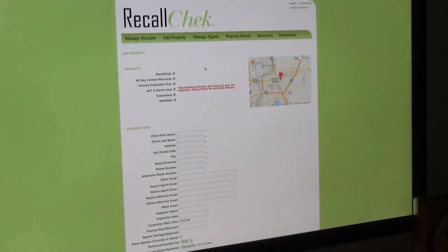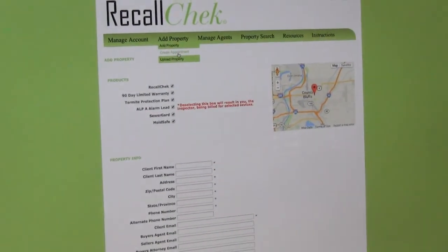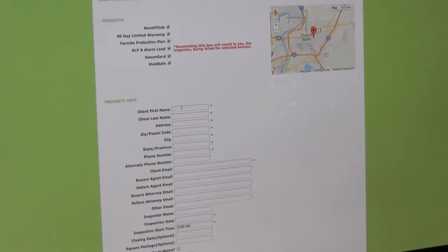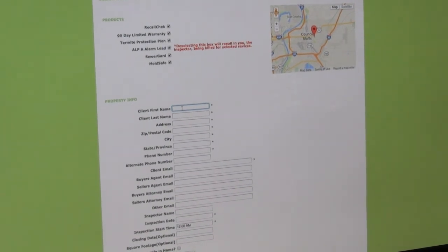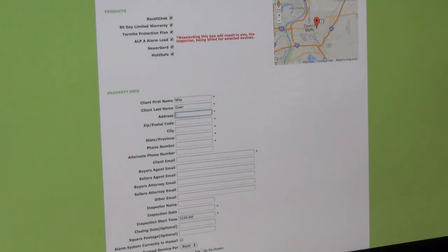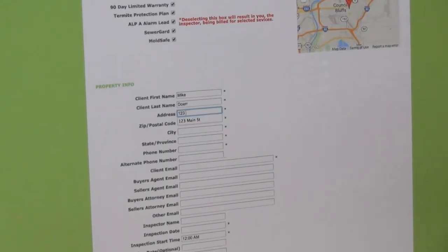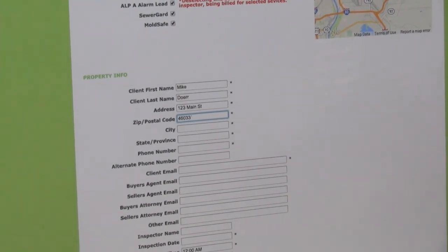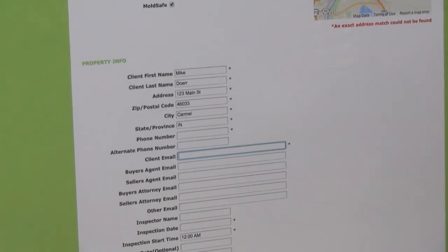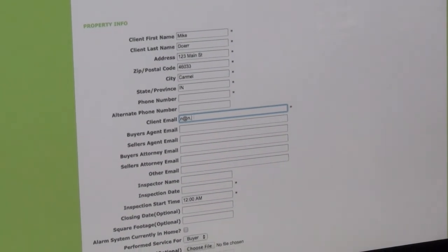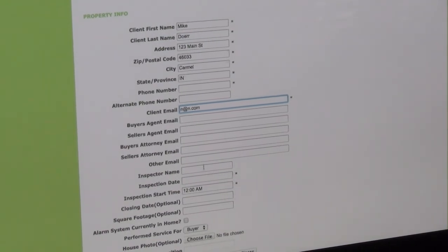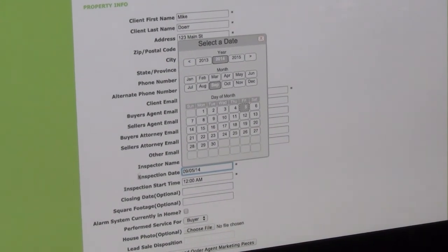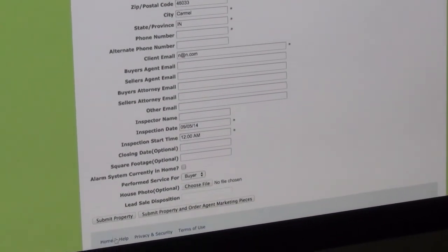On the default page, we want to hover over Add Property and go down to Create Appointment. This is where we can put in the client's information, like the night before or maybe the morning of the inspection. We can put in the information, an email address, and you can also put in buying and selling agent's email addresses as well. Then set the inspection date — we'll pick today, September 5th — and at the bottom, we're going to submit the property.